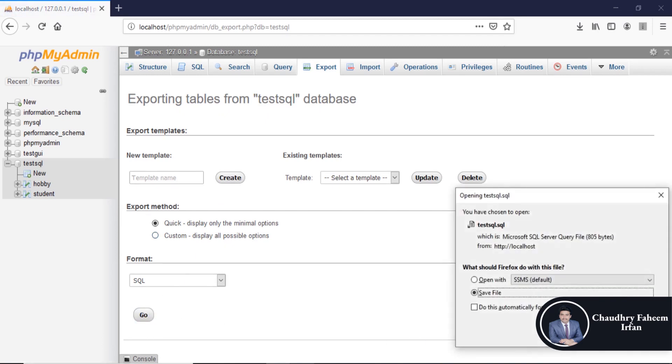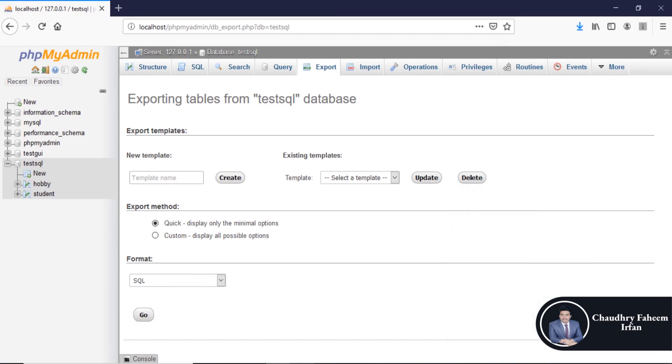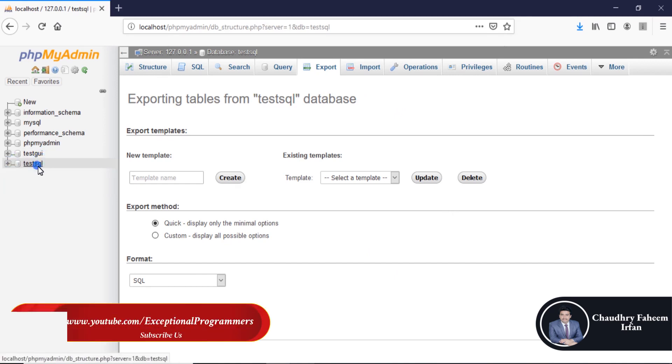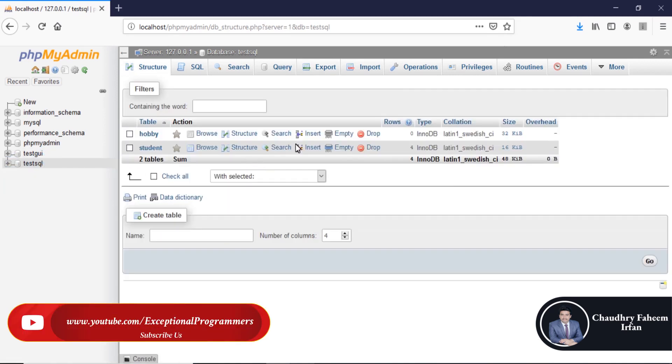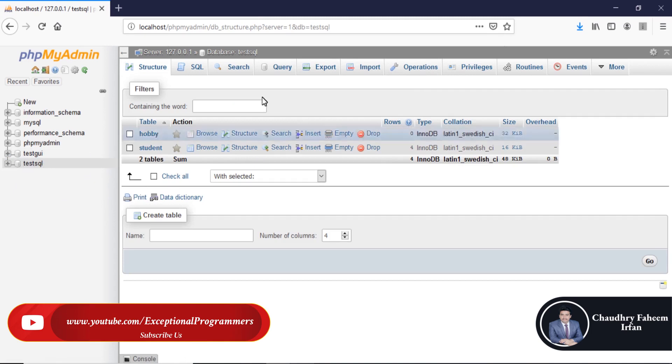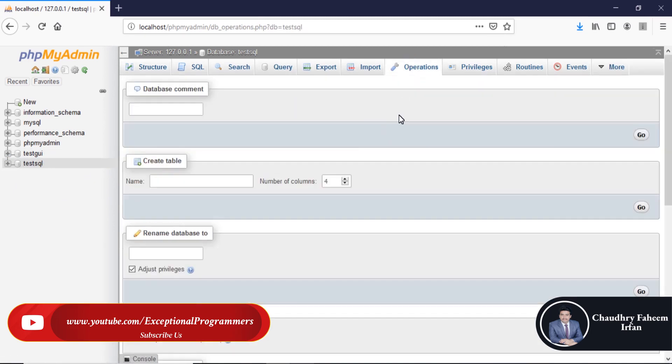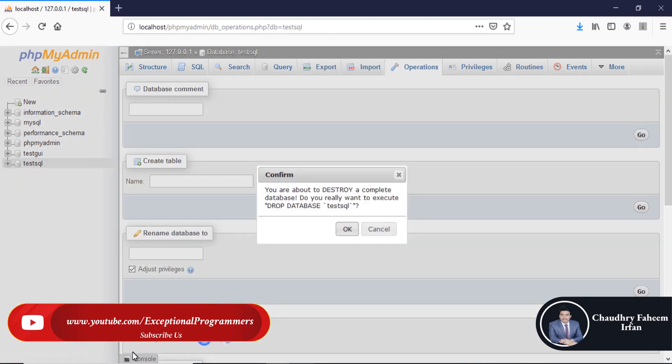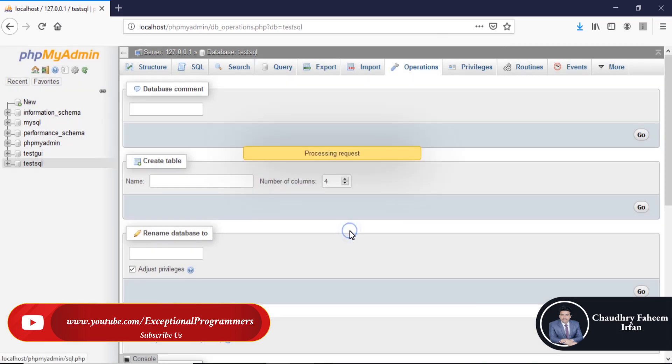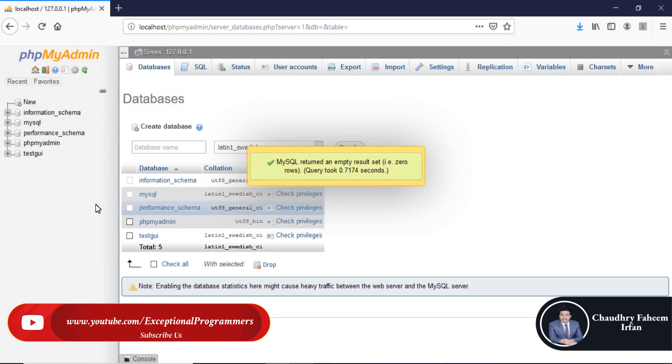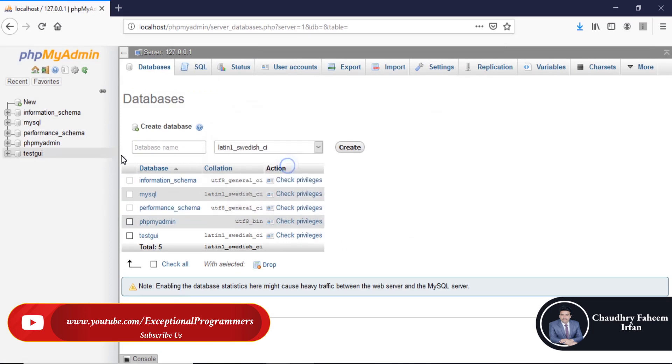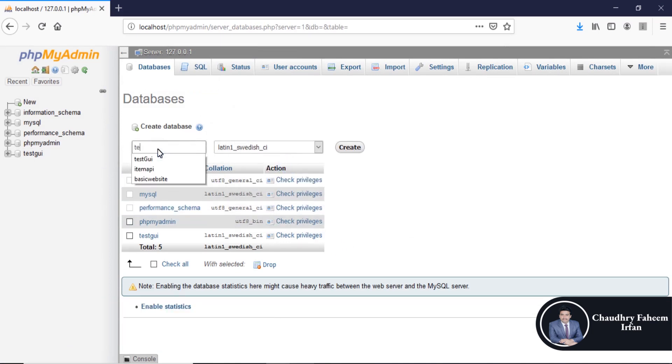Now select the database, go to operations, drop the database. Database deleted successfully test SQL.